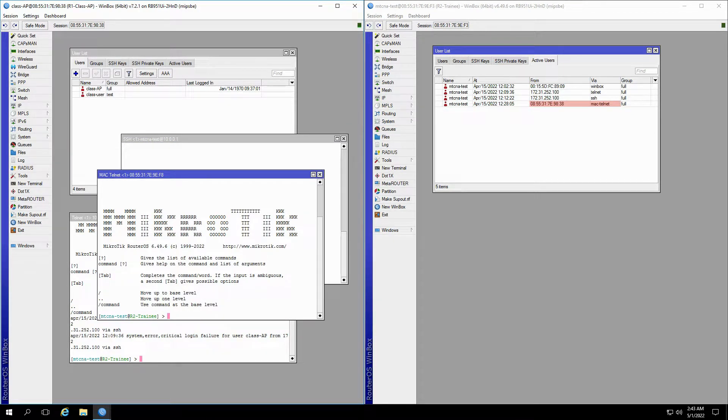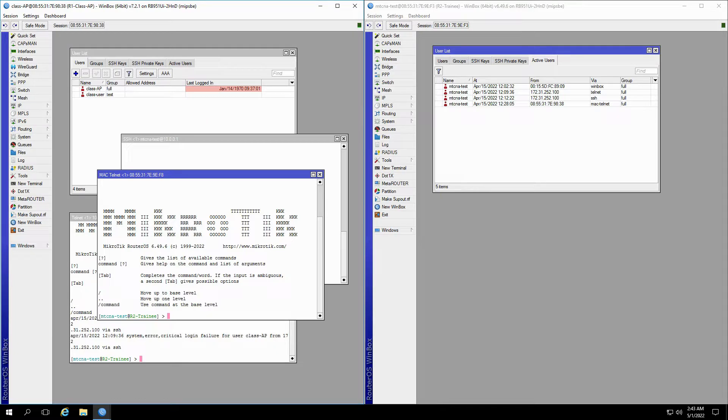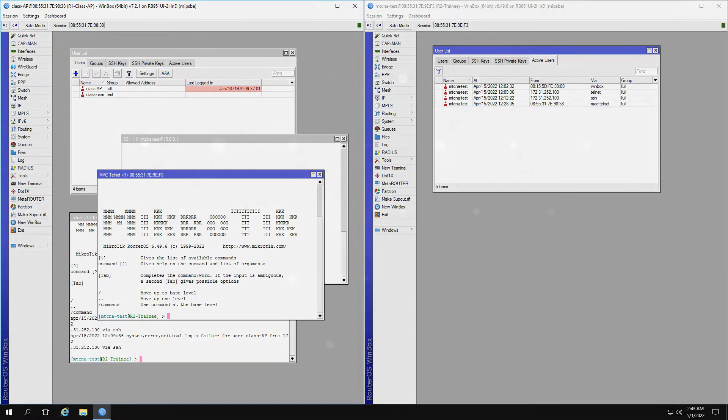Now, before we go, there's one more thing. You may have noticed that some of the dates and times on our routers are way off. That's because we still haven't set up the NTP, or network time protocol, which we'll discuss in later episodes.